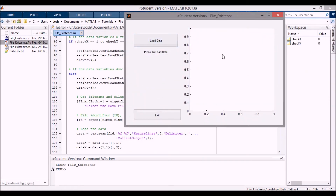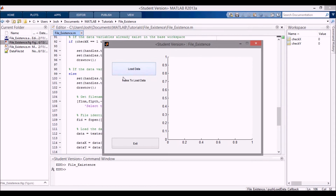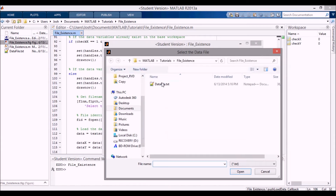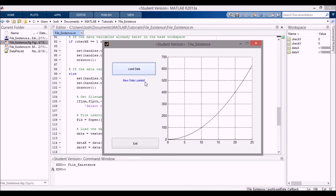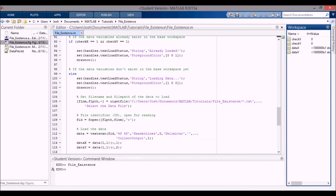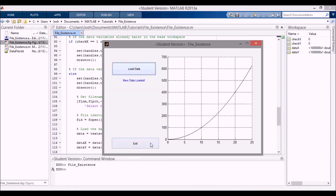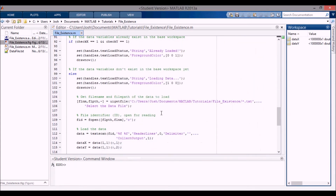Running this with F5, you see checkX and checkY show up as zero. I press Load Data, select the data file, and it takes a couple of seconds due to the large file size. It says 'raw data loaded', the plot pops up, and dataX and dataY appear in the workspace — they're pretty big. When I exit, checkX and checkY disappear but dataX and dataY stay.